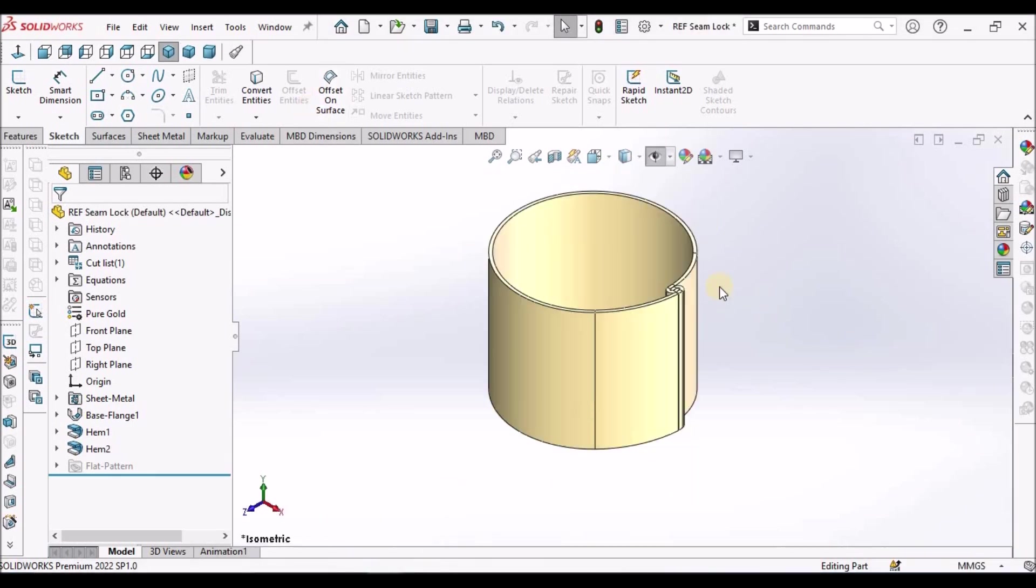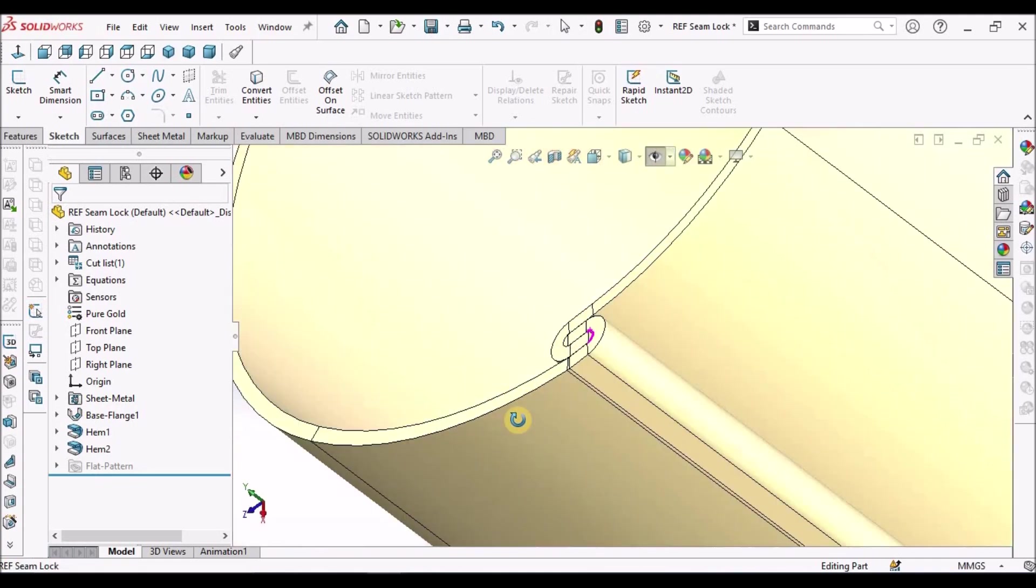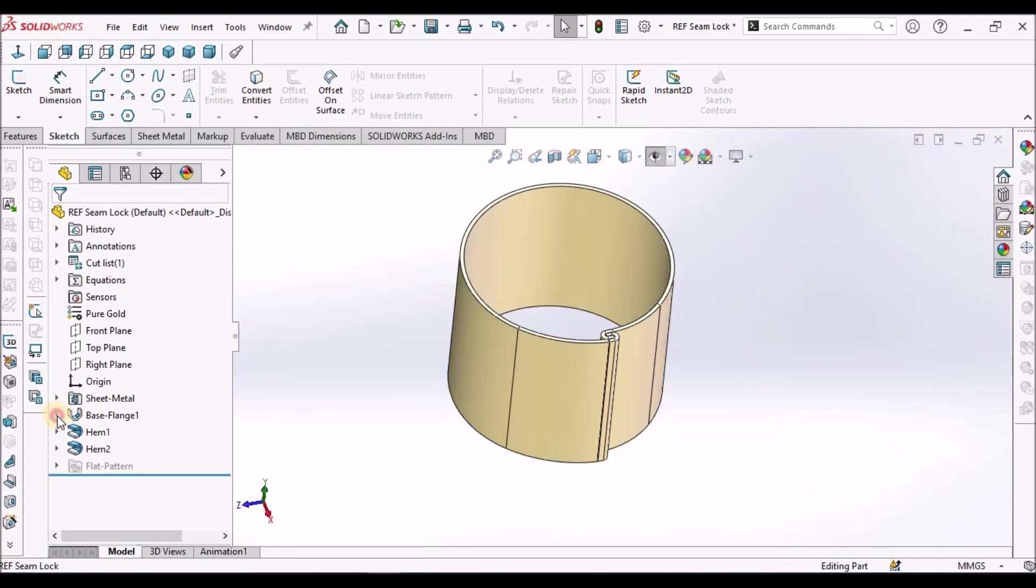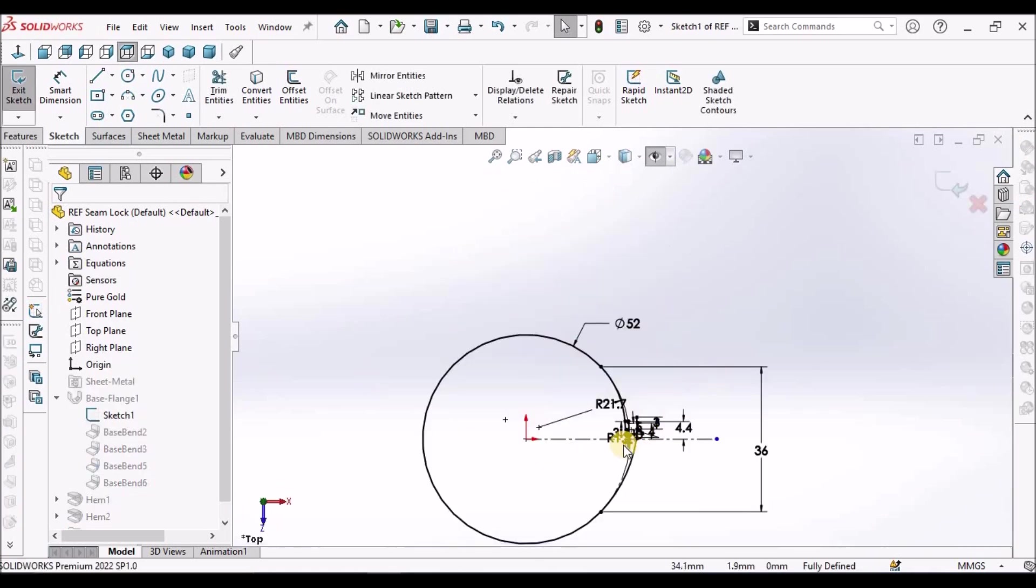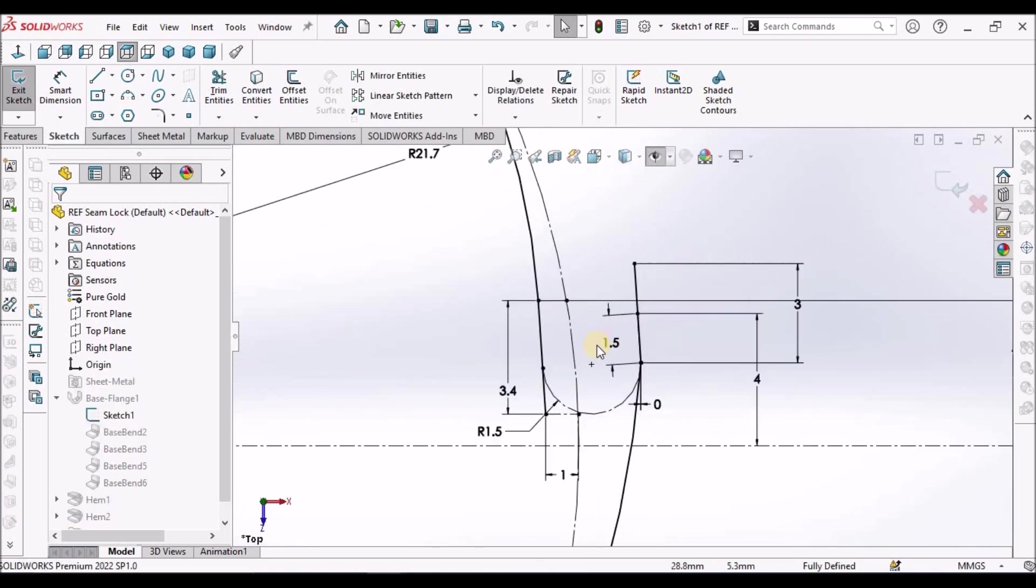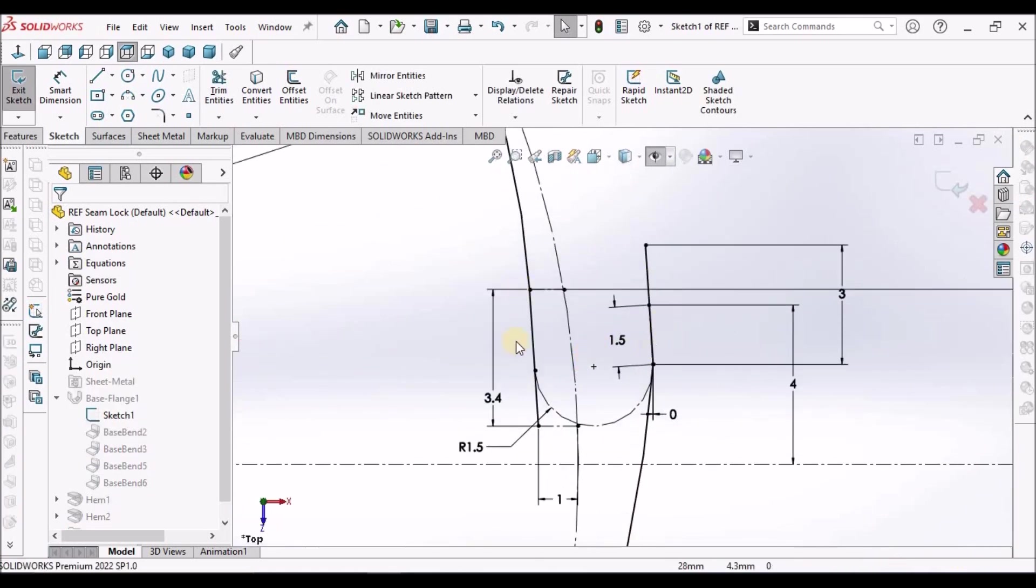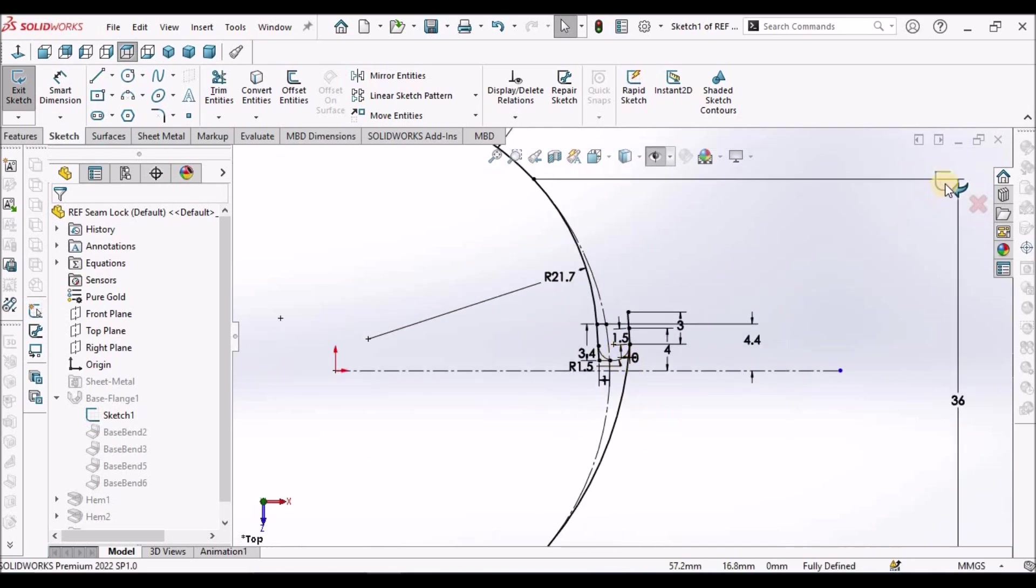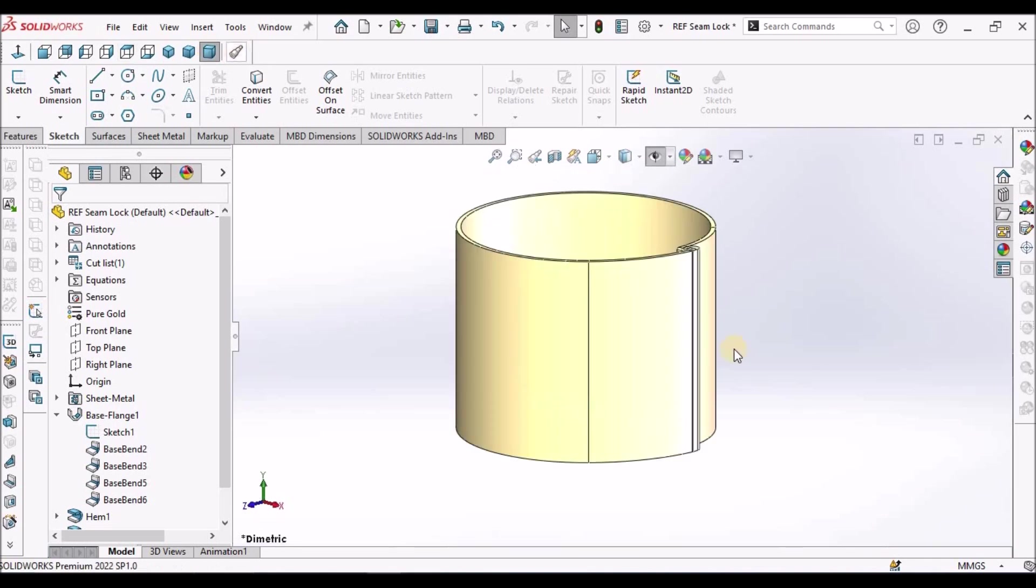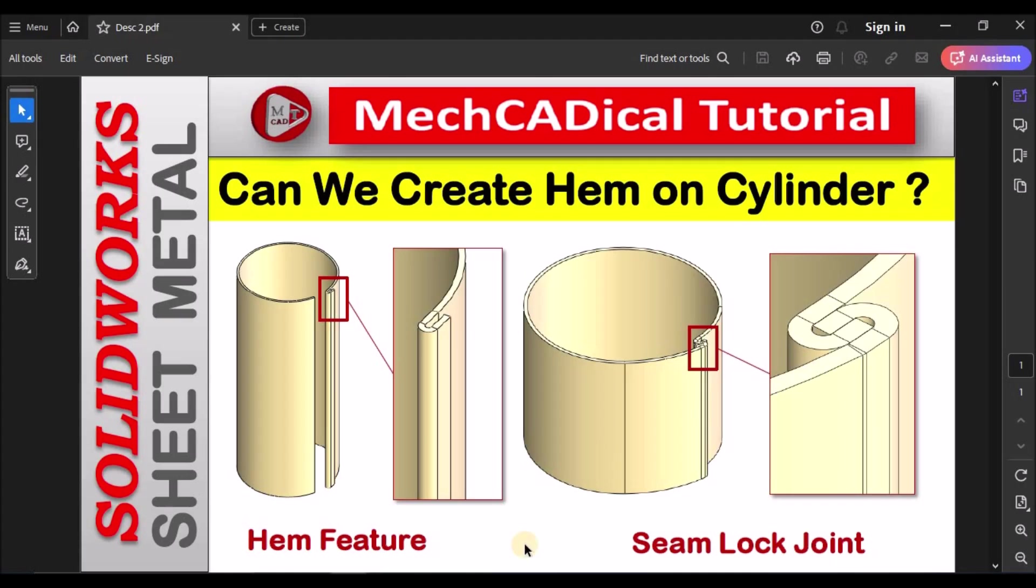And also, I am going to show you seam lock joint. How to calculate a sketch for creating this seam lock? So let us start now.